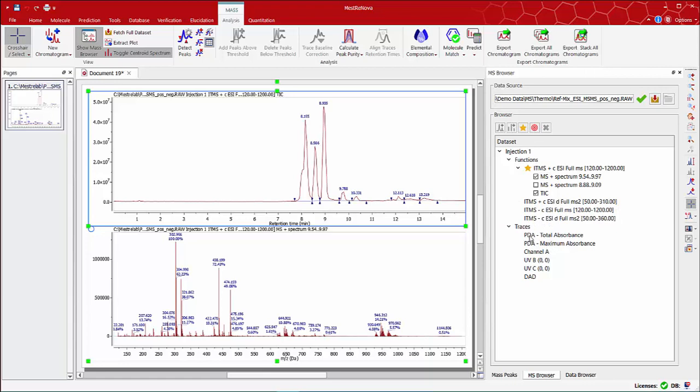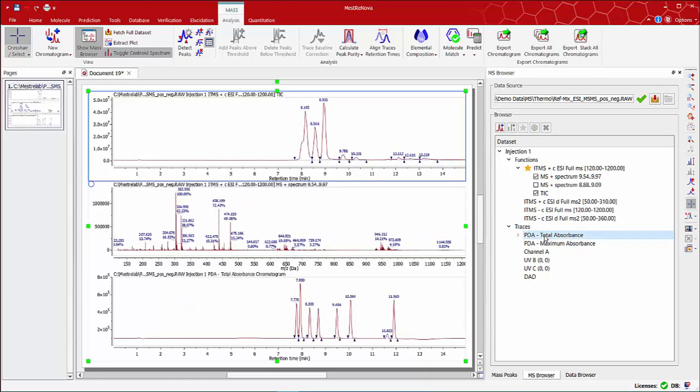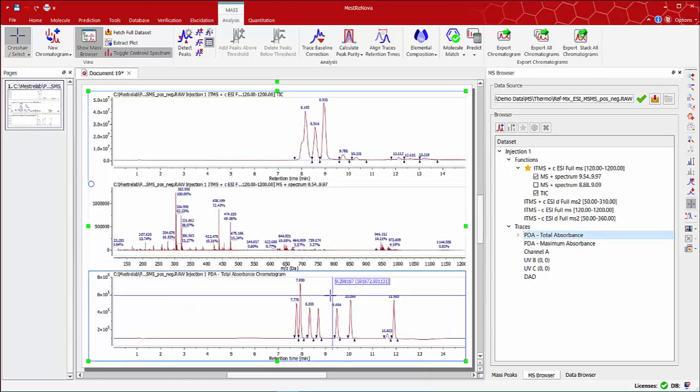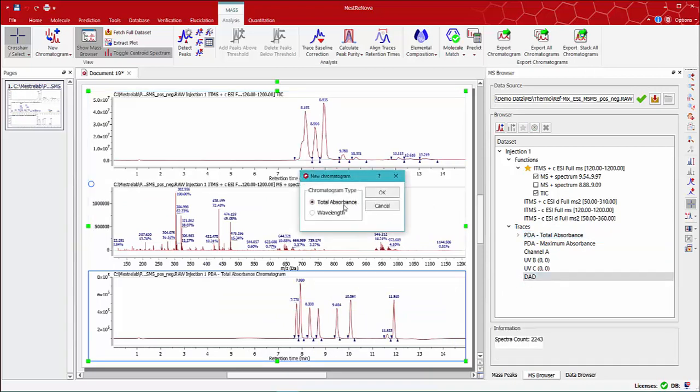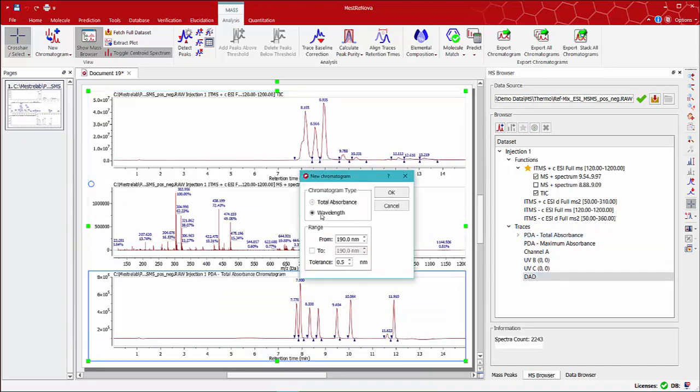In order to display the UV traces, just double click on any of them. If for instance you click on the DAD, a new window will appear.